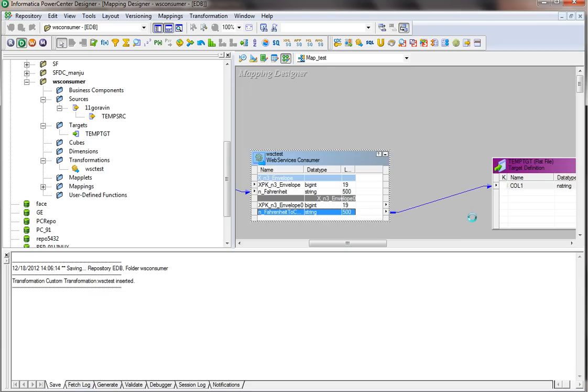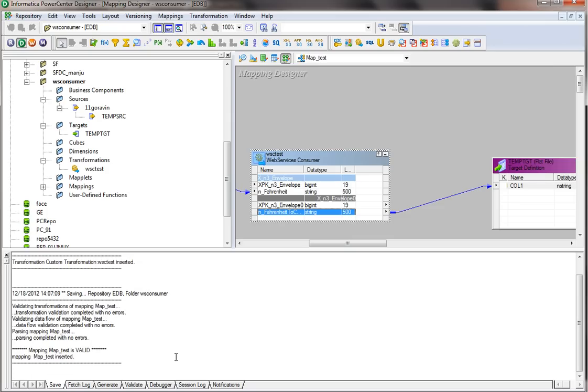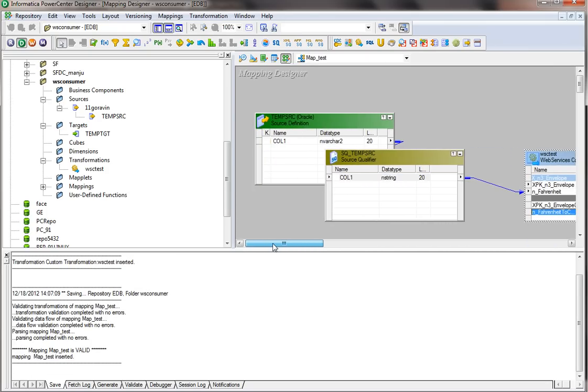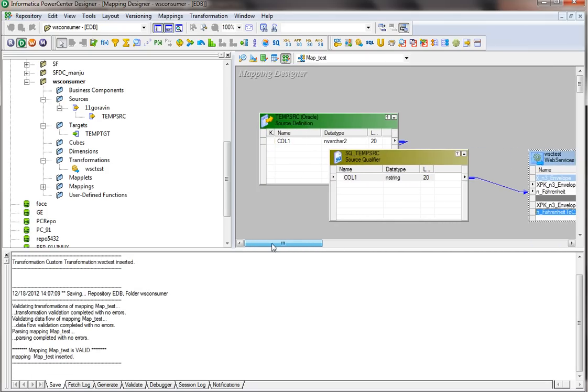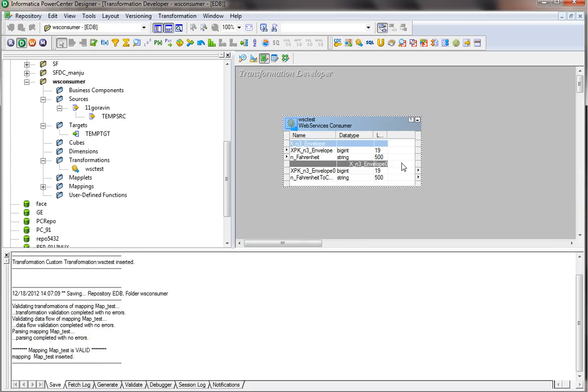I'm going to save the mapping — it's valid. Before we move on to Workflow Manager, I want to talk about a simple feature within the web service consumer.